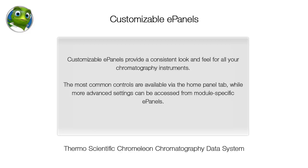Customizable ePanels provide a consistent look and feel for all your chromatography instruments. The most common controls are available via the Home Panel tab, while more advanced settings can be accessed from module-specific ePanels.